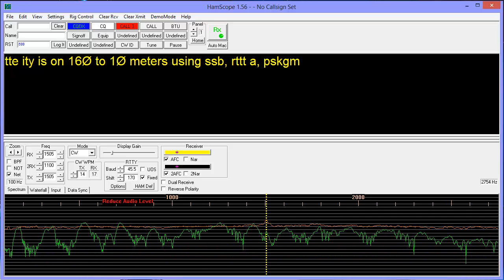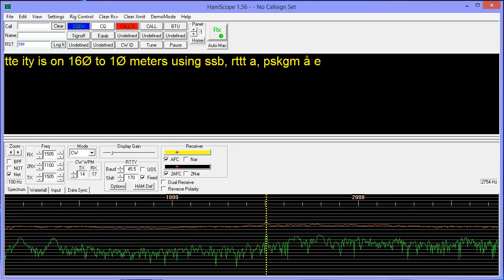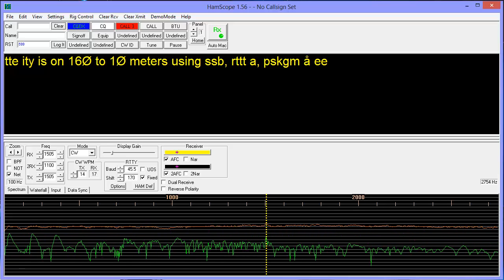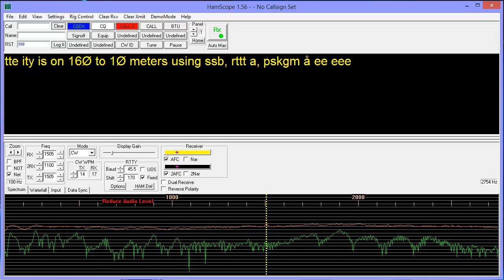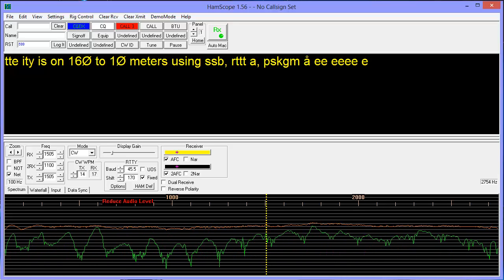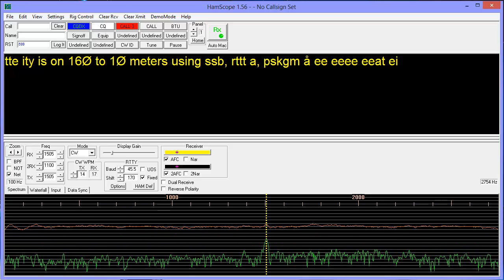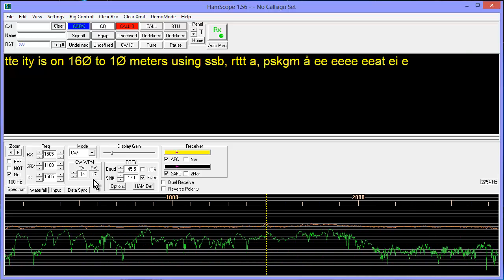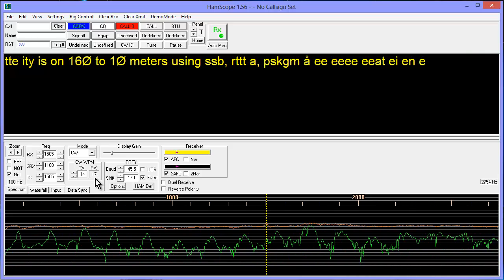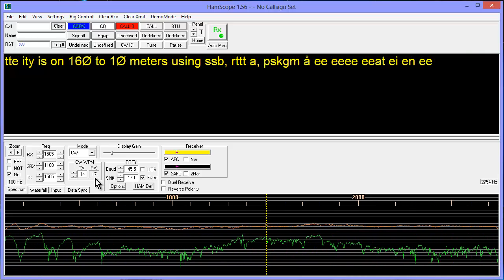Now, if you're a reasonably good CW operator, you should be able to follow that in your head without any trouble at all. My program here indicates 17 words a minute.